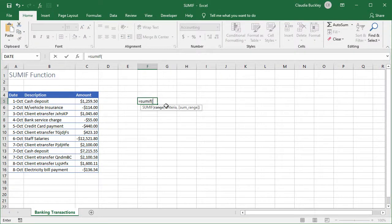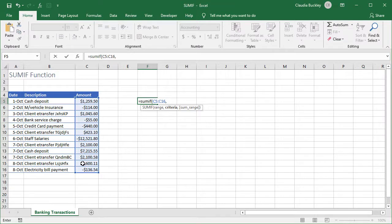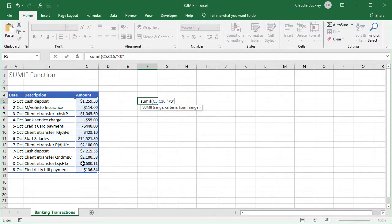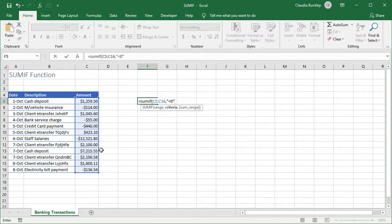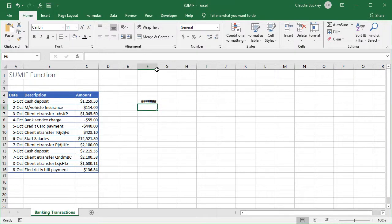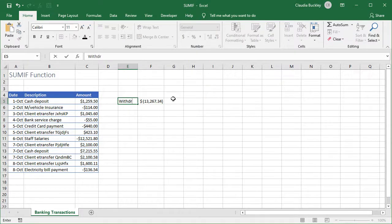Our range will be the amount column column C and after the comma we know that we want excel to look for cells where the values are less than zero. So how do we represent that? We realize that this is a logical test. We want less than zero. Double quotes. And in this case we don't need a sum range. When we omit the sum range argument excel will sum the values in our range which meet the criteria. So obviously this only works if the cells in our range are numerical values. We close parentheses enter and expand our column and our withdrawals for this period are displayed.